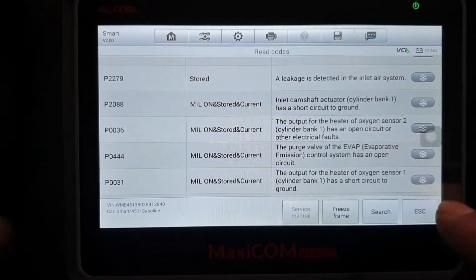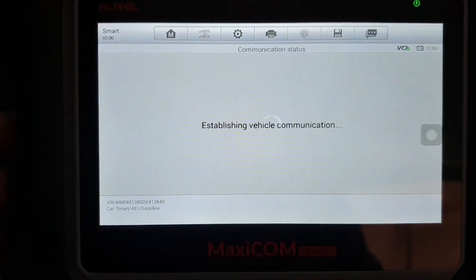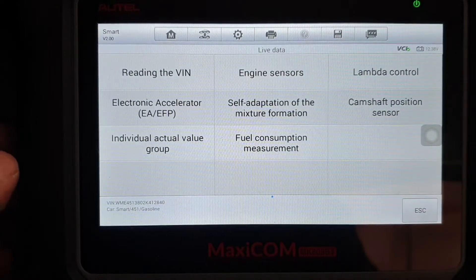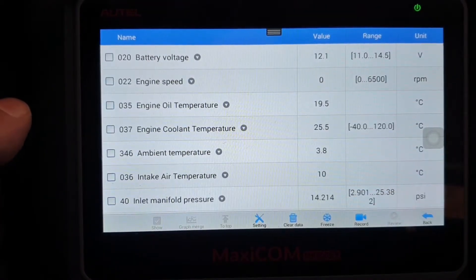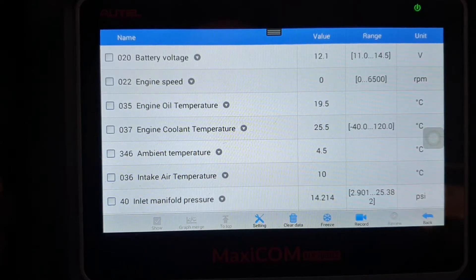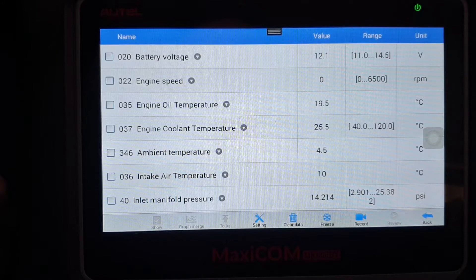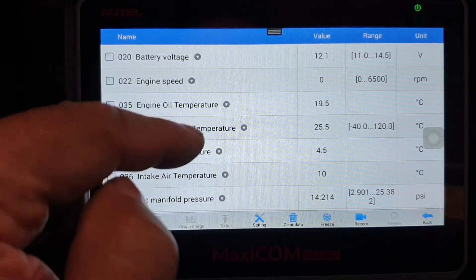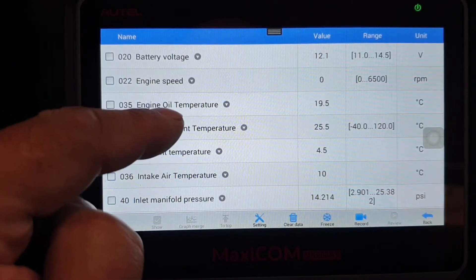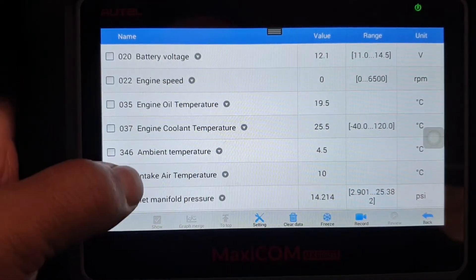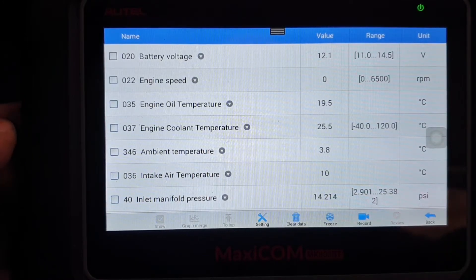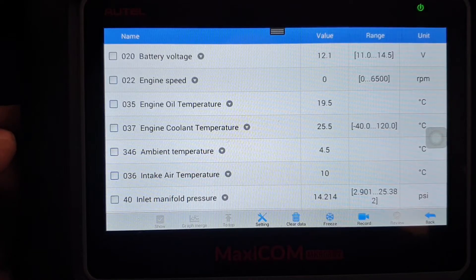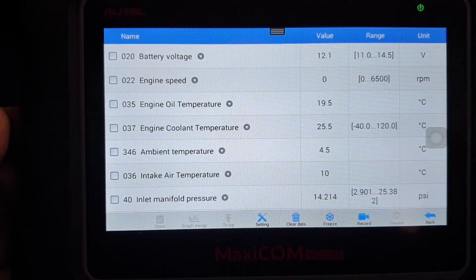Now I'm going back to the live data to look for the oil pressure function. I cannot find the oil pressure function in the scanner live data. The only function I can find is engine oil temperature - nothing further related to oil pressure. So what I'm going to do is manually check the oil pressure according to the manufacturer specification.